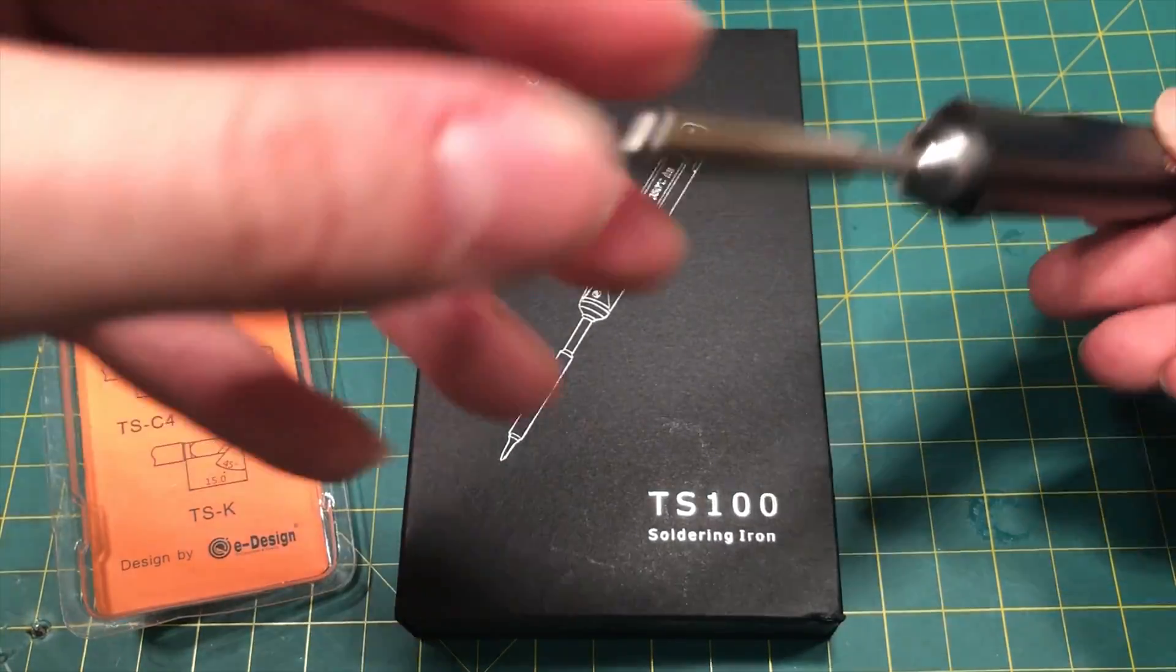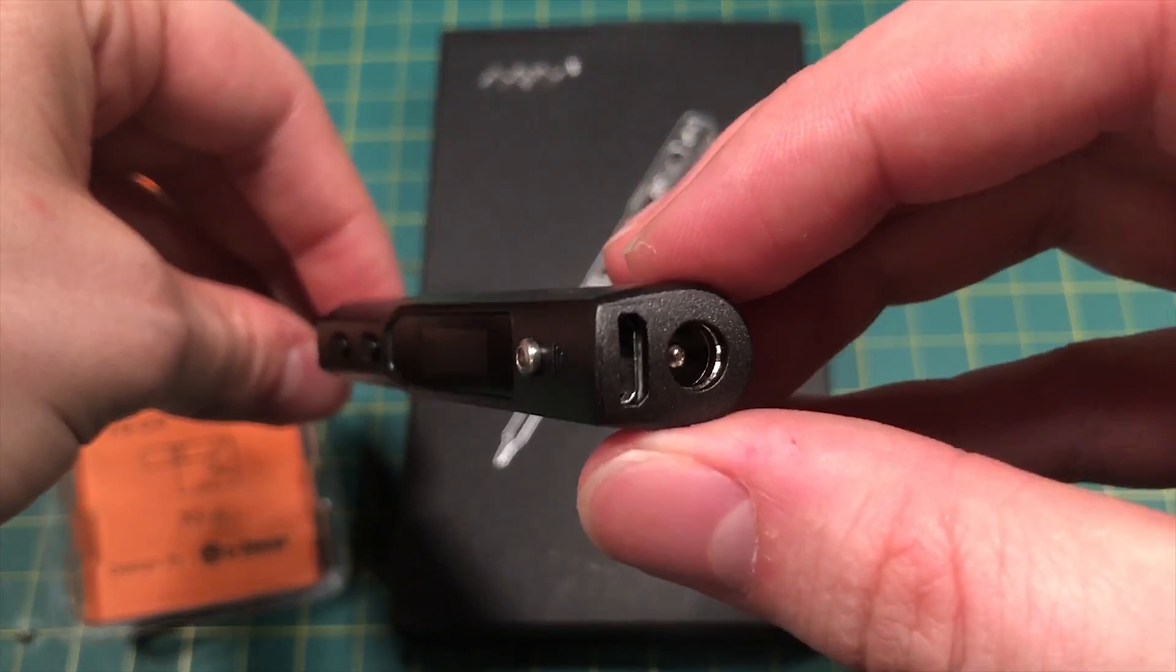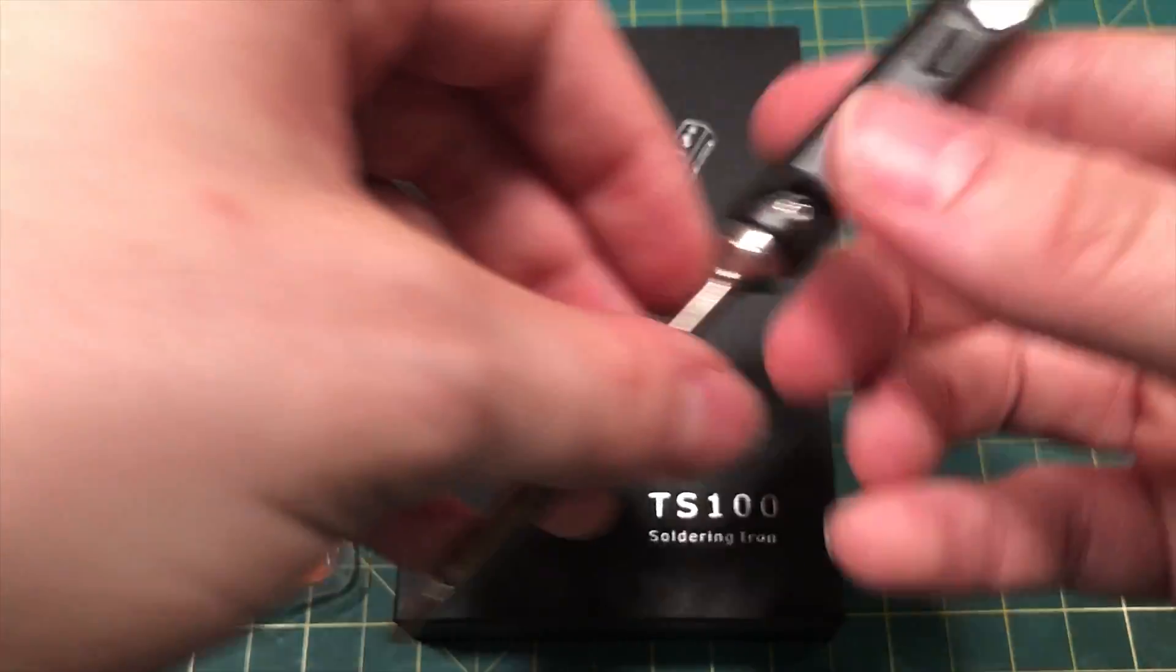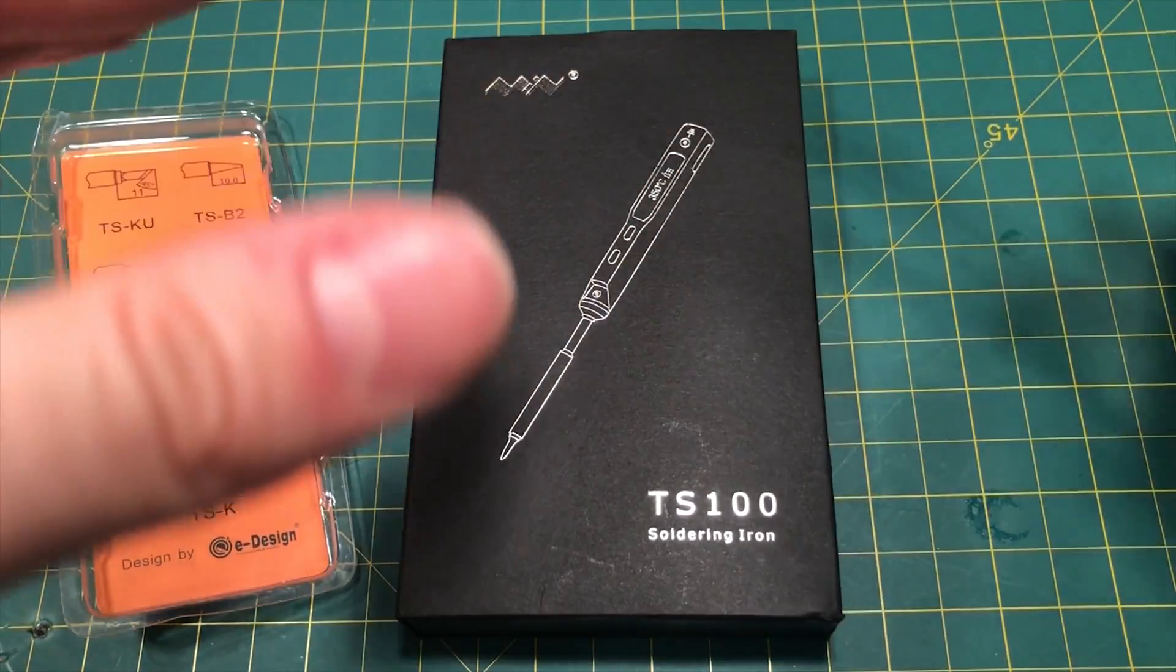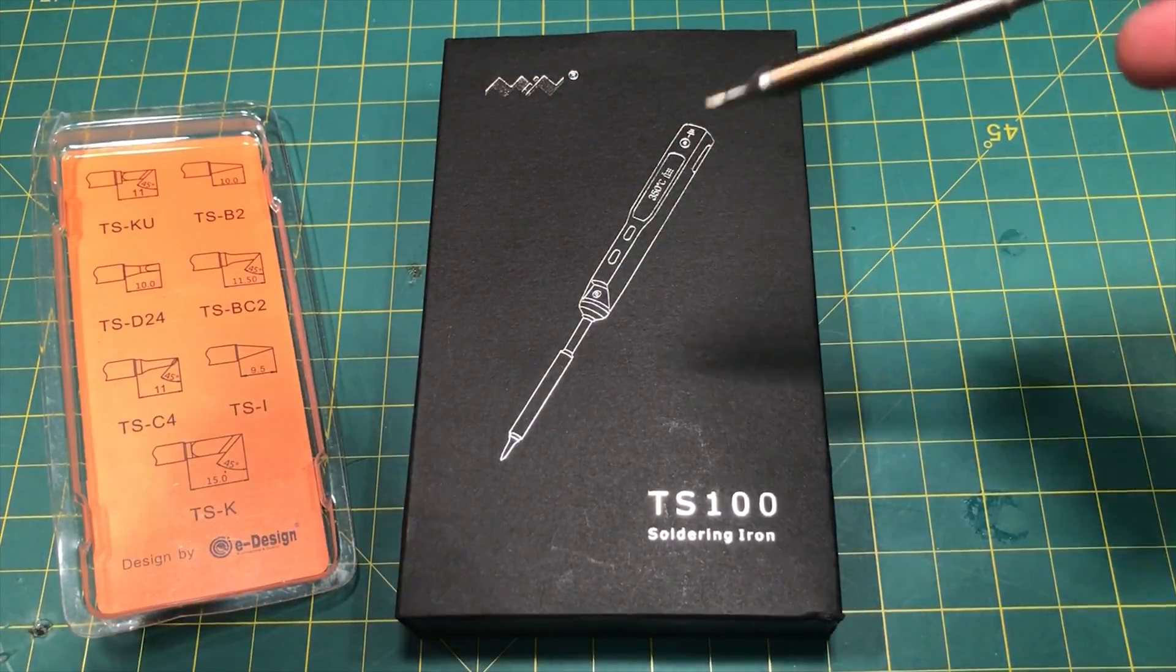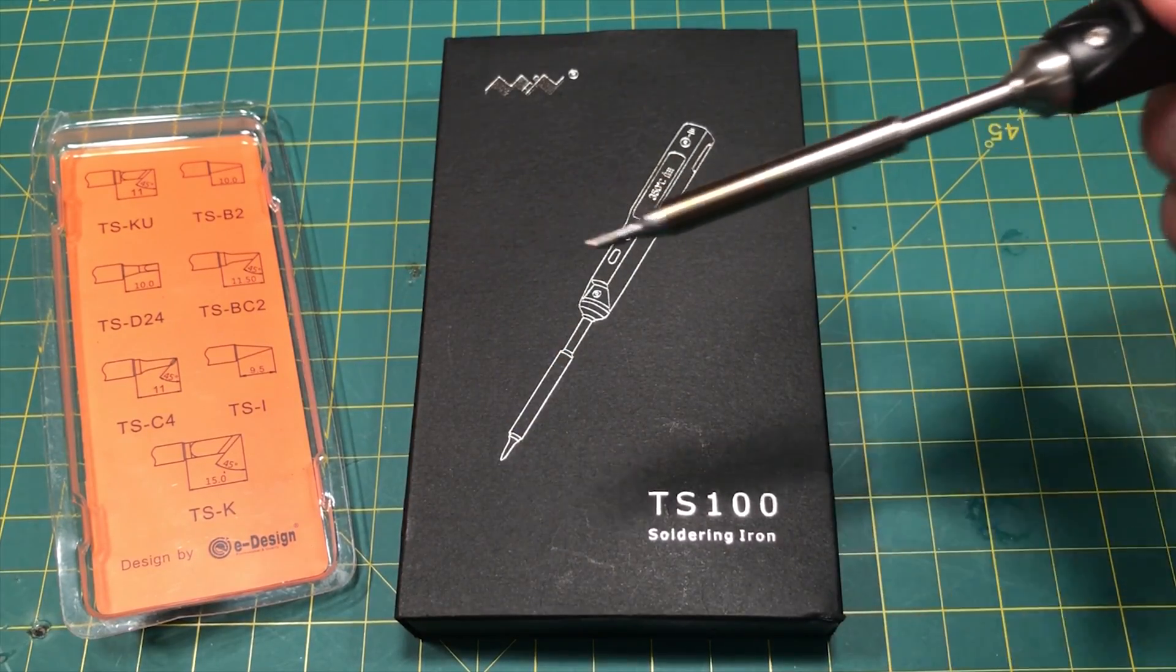And actually, even though this is a portable iron, by the way, it can fully replace your main bench iron. And I'm going to show you why.